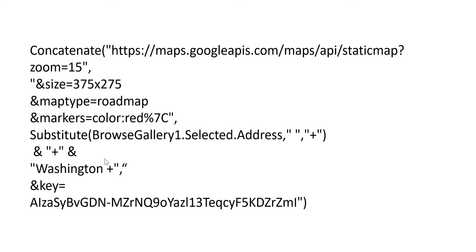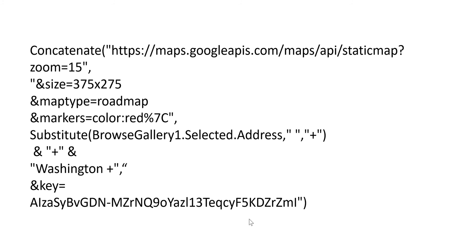All my addresses are in Washington, so I didn't bother to drive that through data, but you could have done a selected.state if you have different states in your data. Then my key number on the bottom—please don't use my key, please make your own key and use that.